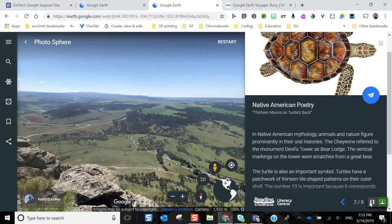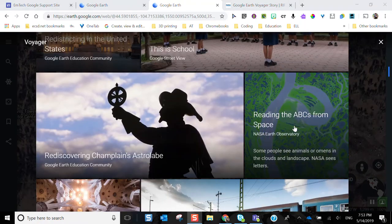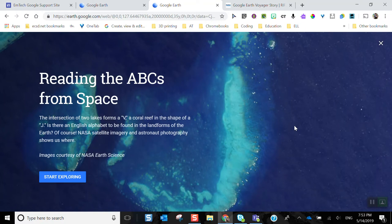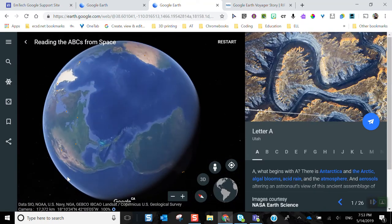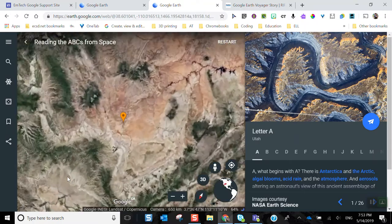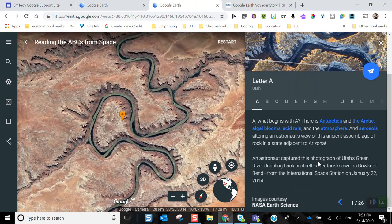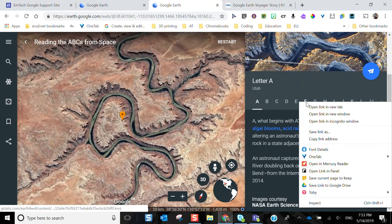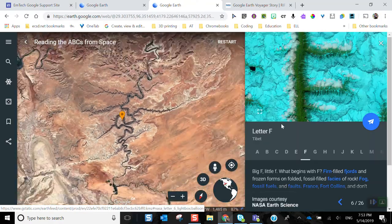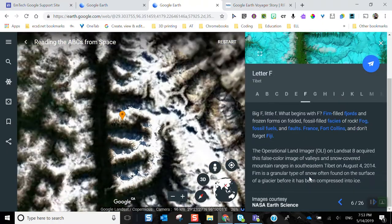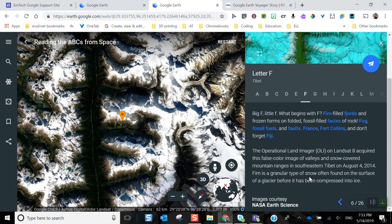Another one I really love is ABCs from Space. Don't be disheartened thinking it's just for early learners — I've done this technique even with junior high and high school language arts classes. Provided by NASA, you can go through the ABCs of space and it will find a geographical feature that looks like that letter. Not only does it show you what starts with that letter, it gives fun alliteration and information — fjords, faces, fog, fossil fuels, faults, and so on.